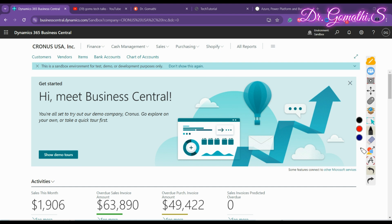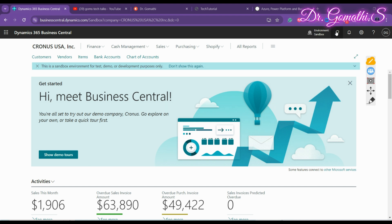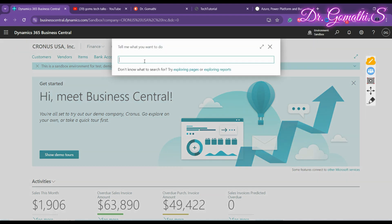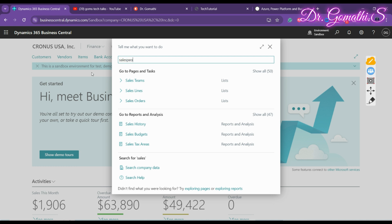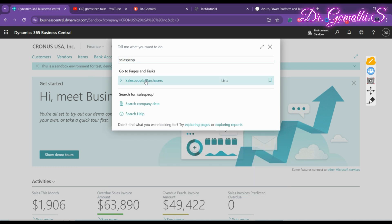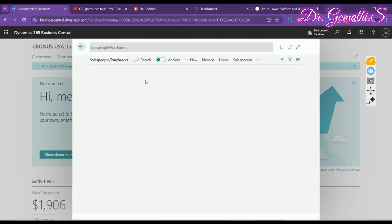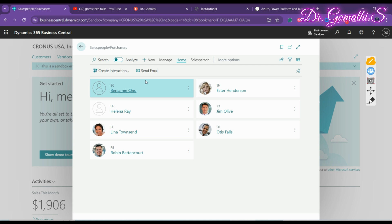Let's see how to create a sales opportunity in Business Central, and then I'll give you a practical example. First, click the search icon and search for 'Salespeople.' You'll see a list of salespeople that have already been added.